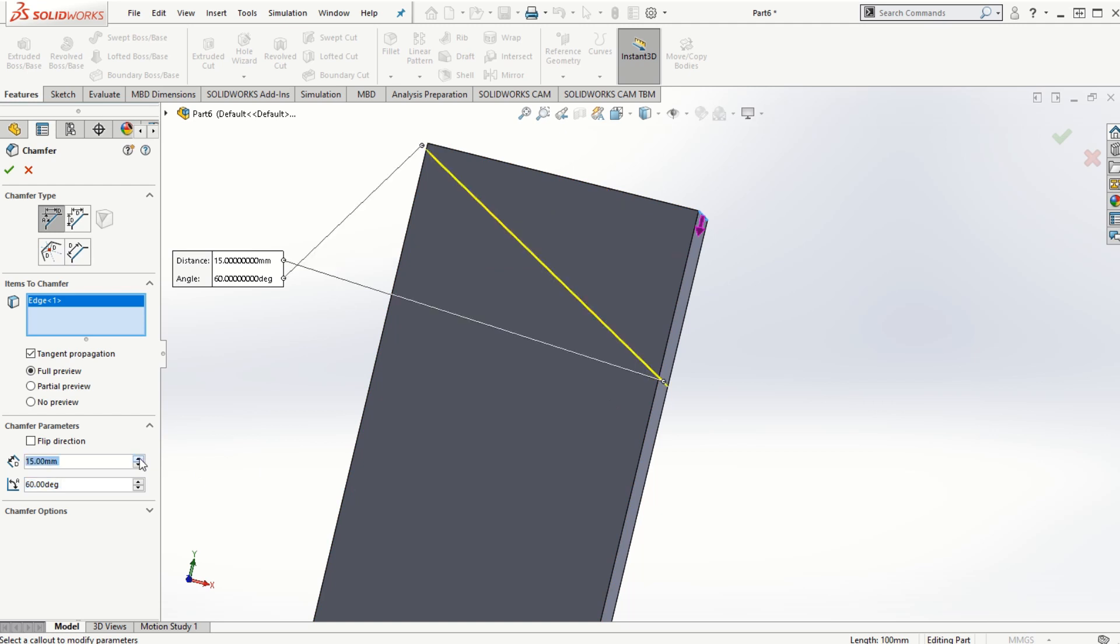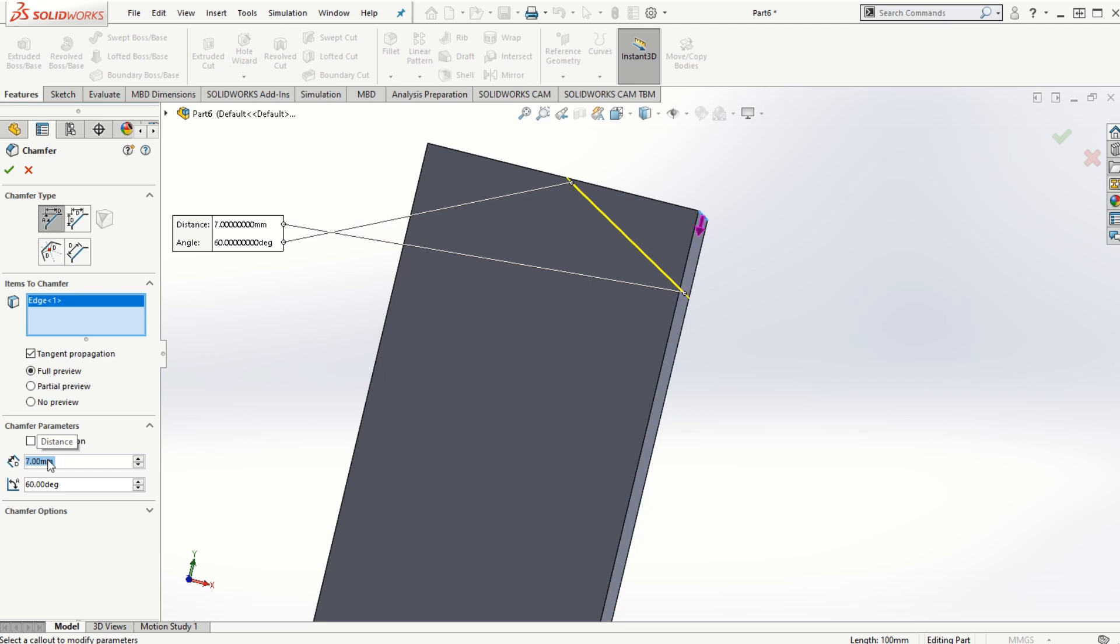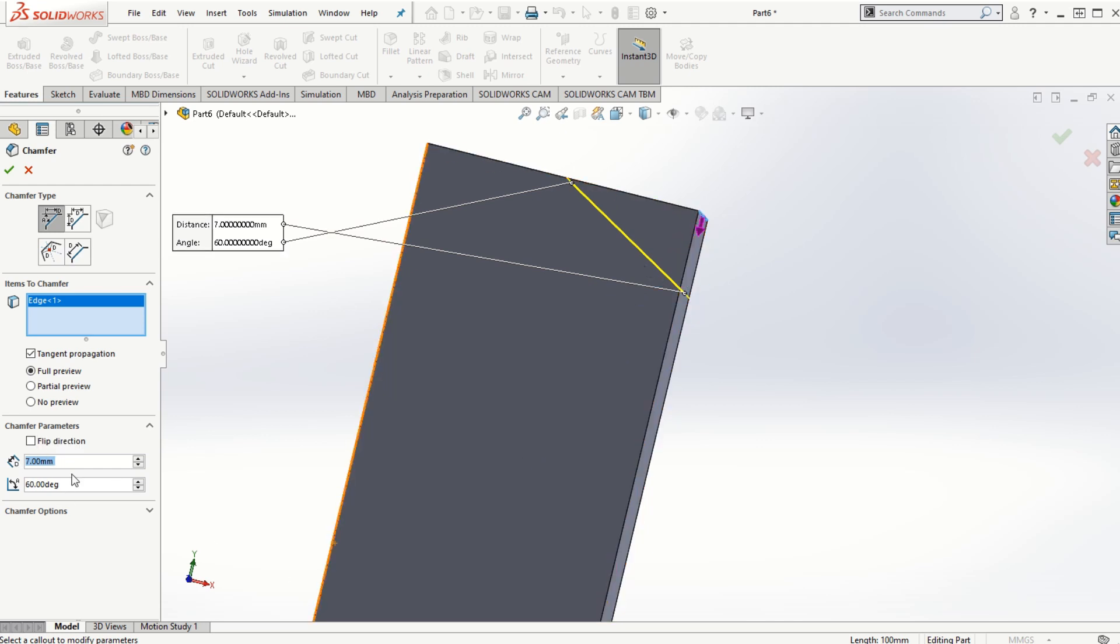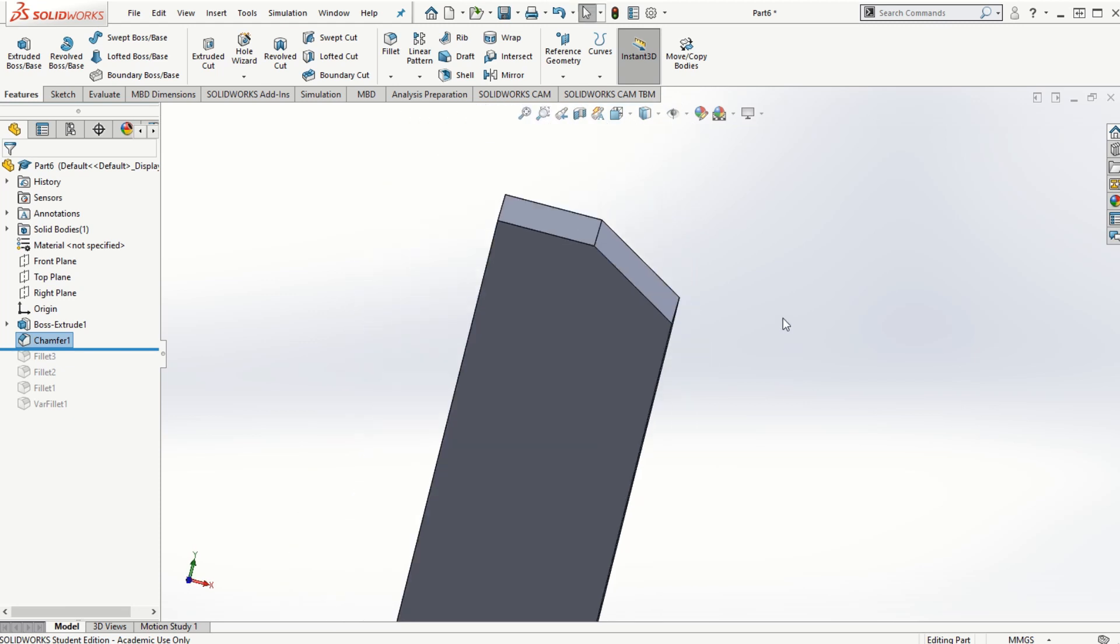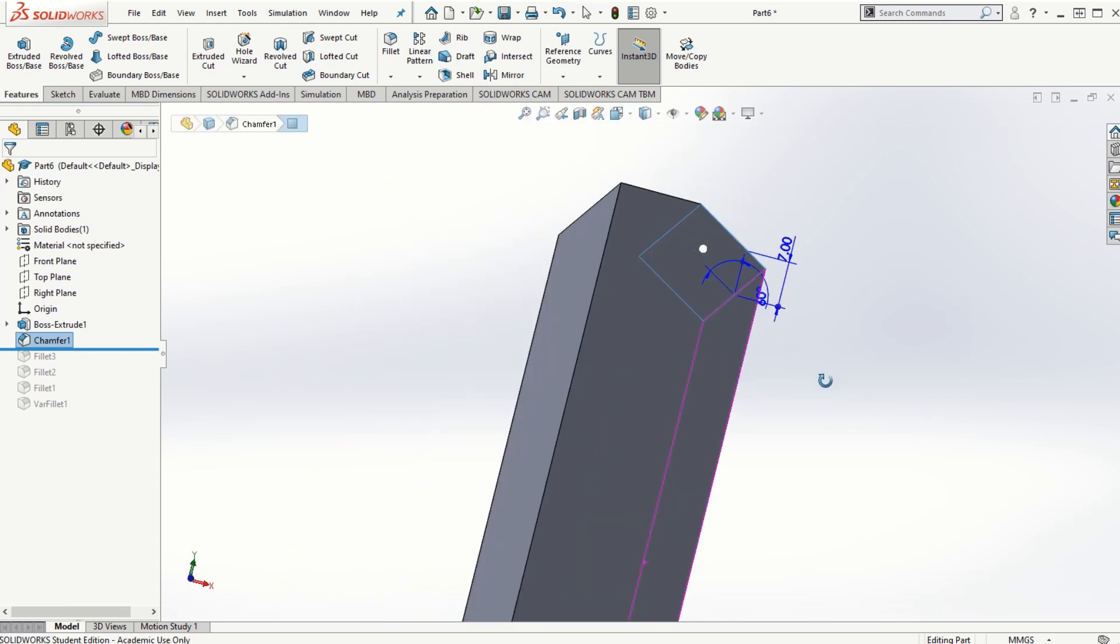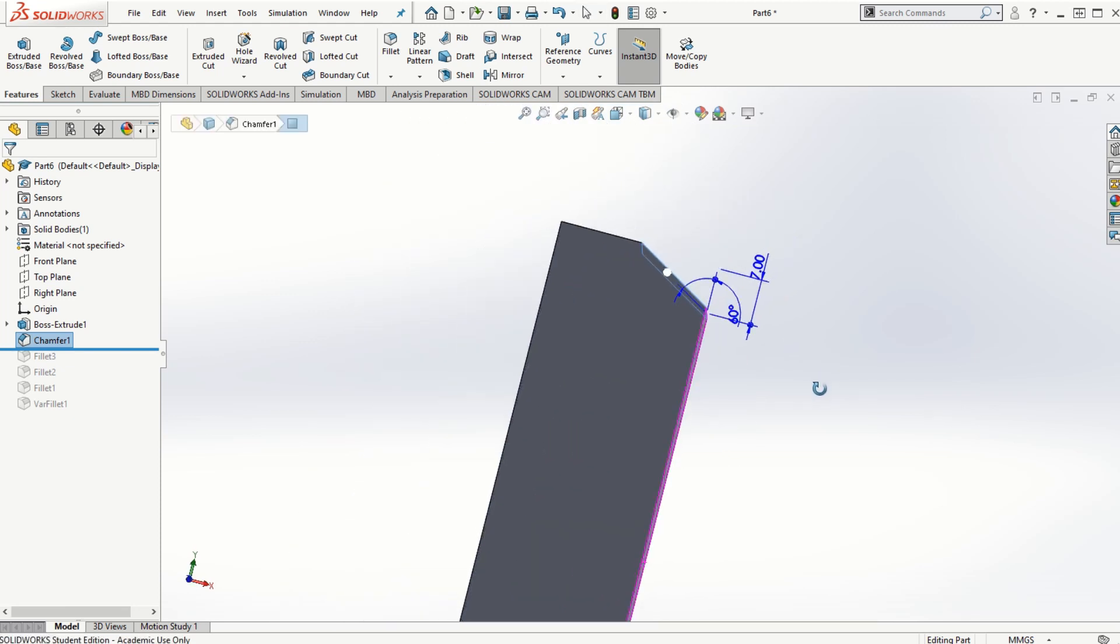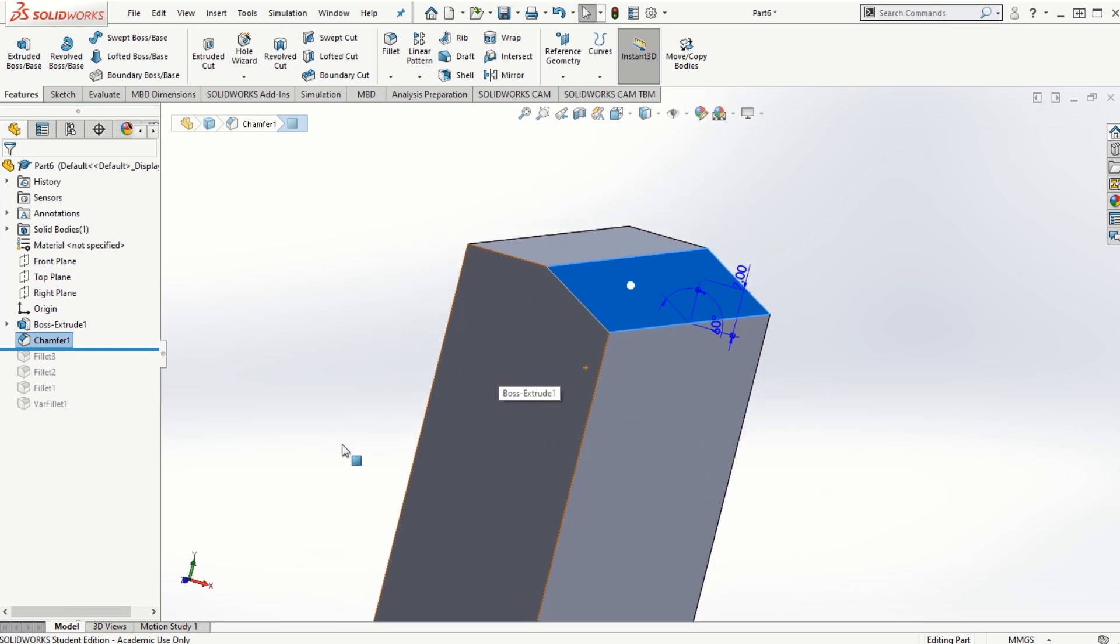And the distance as I said is with respect to the direction as shown here. So if we make it 15, or probably 15 is a bit too much, let me make this as let's say 7. So you can notice the distance increases accordingly. That's basically what the chamfer is. It removes the material by providing the slanted face.